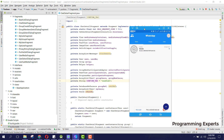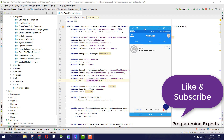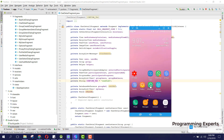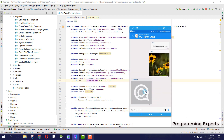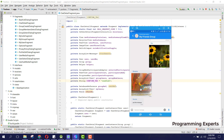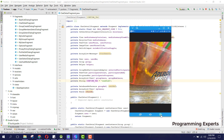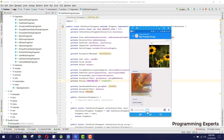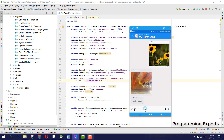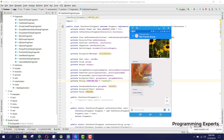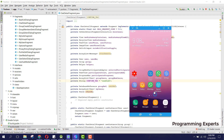One thing I also want to show you is that you can also do audio and video chat. Here you can see my friend has sent me an image and I can open that image.